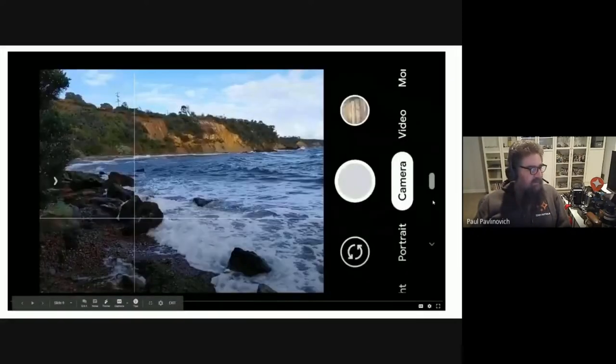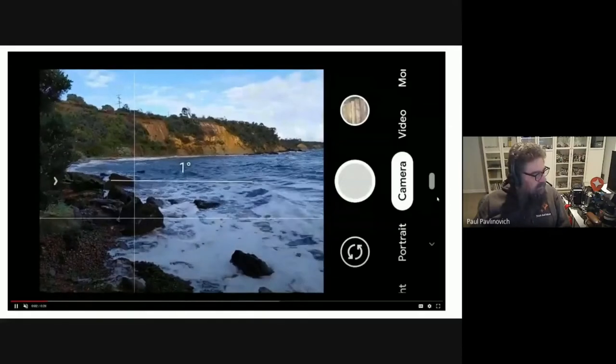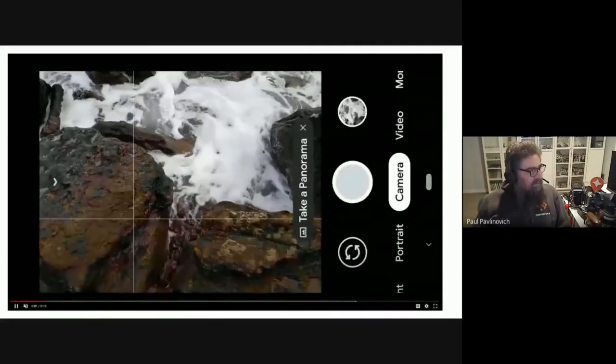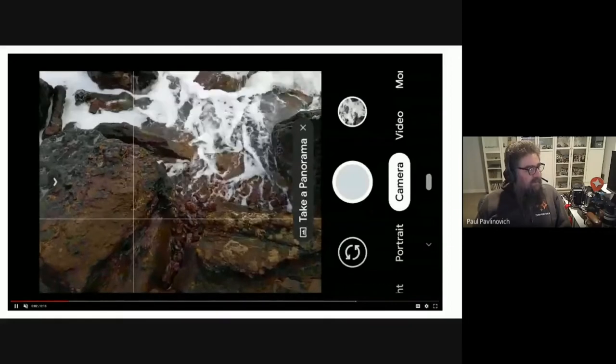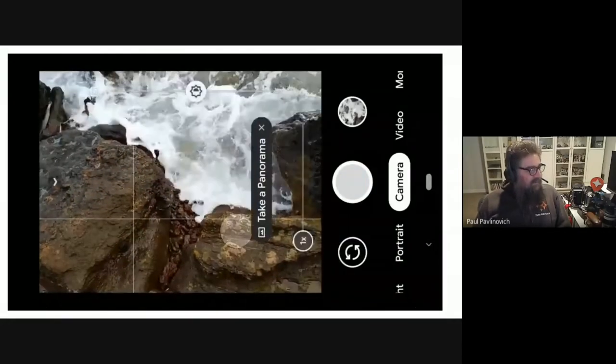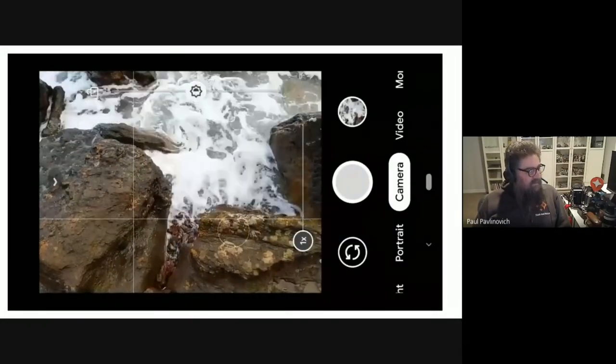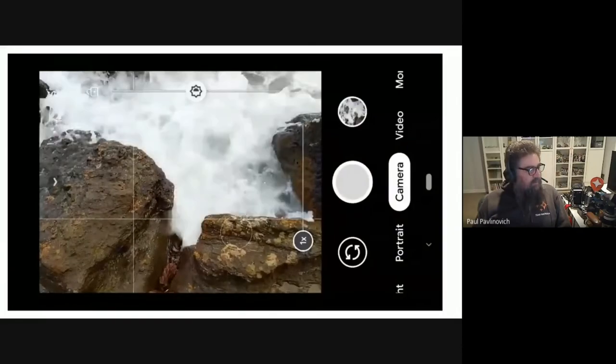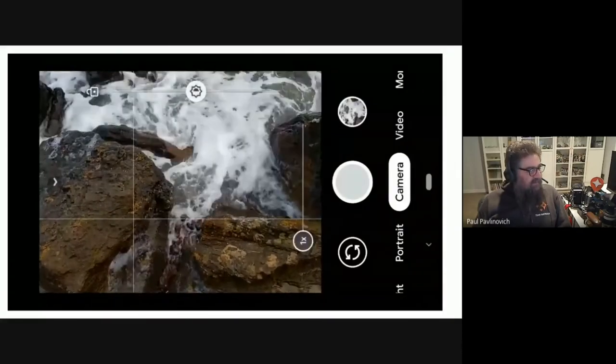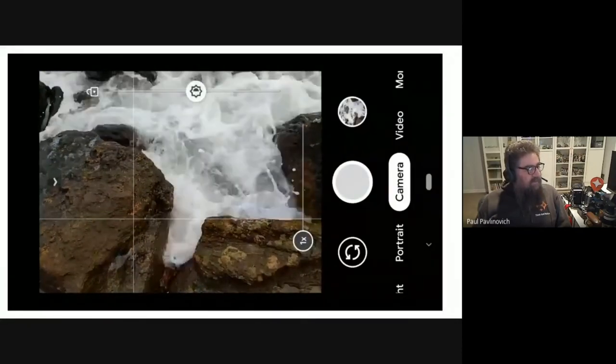So we'll just go on to the next one. So it's the same thing again. Now I'm just looking at the ocean water and the rocks at my feet, tapping on the rock, and it brings that rock into focus and nice and bright.